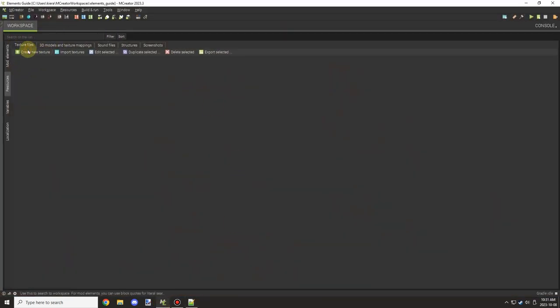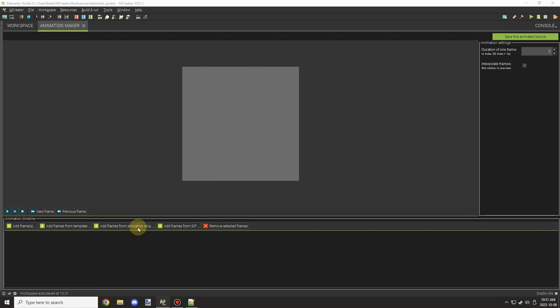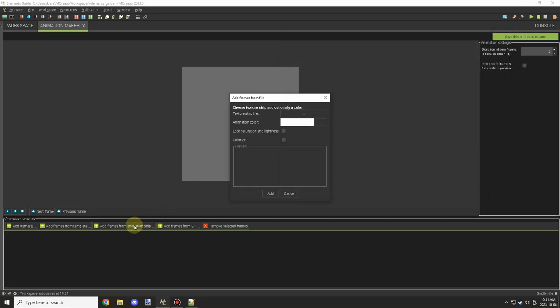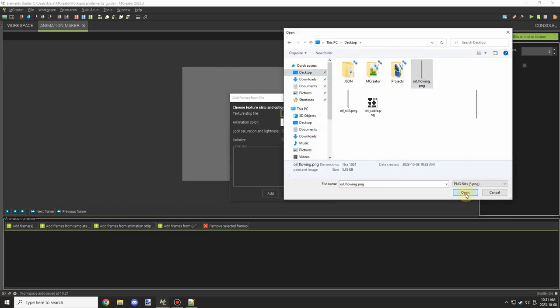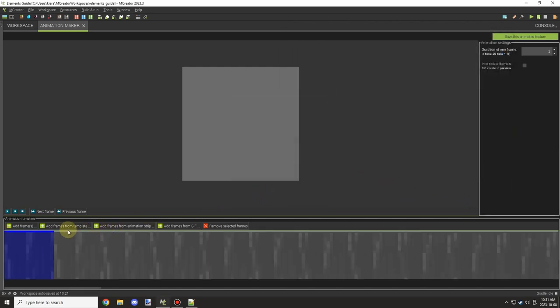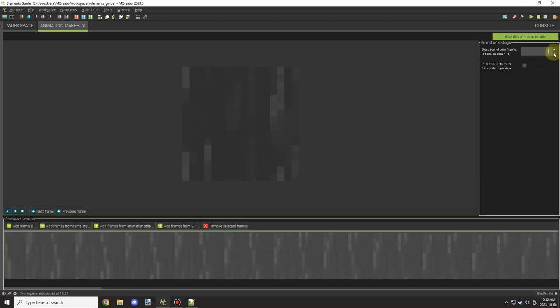Once we've done that, we can set up the animated textures. We can go here and import as animated strip and then select our image files. You want to navigate to the location for where those files are located. In our case, it's the desktop and then we can select the flowing one. This one has a tick delay of one actually for the flowing.